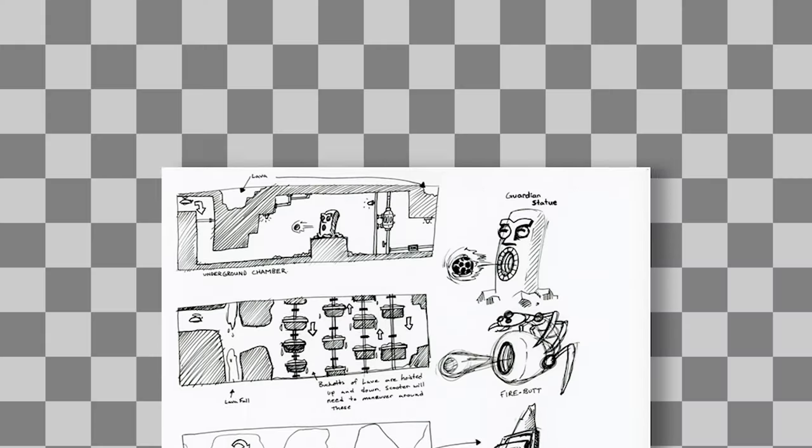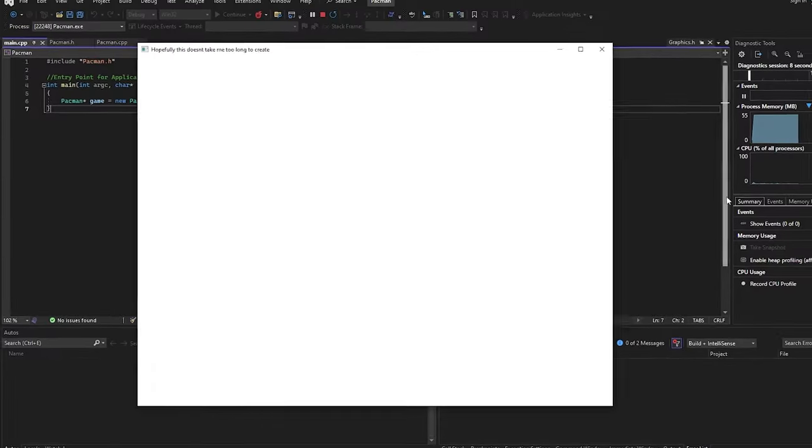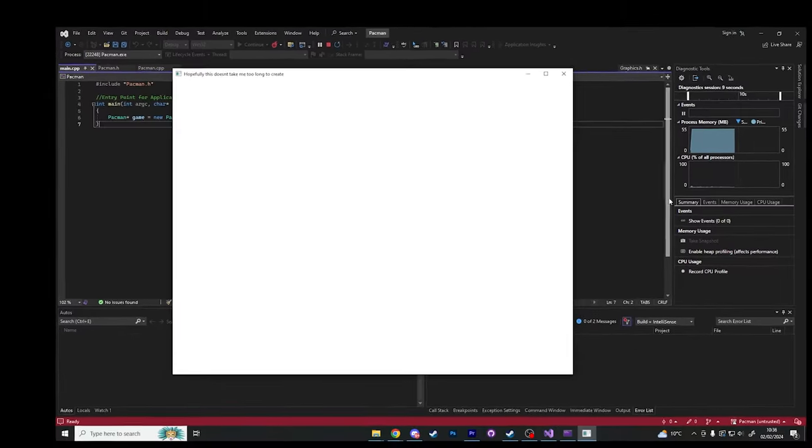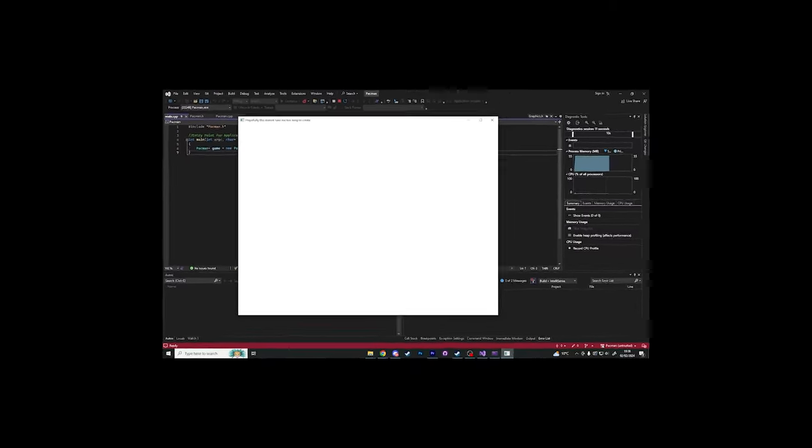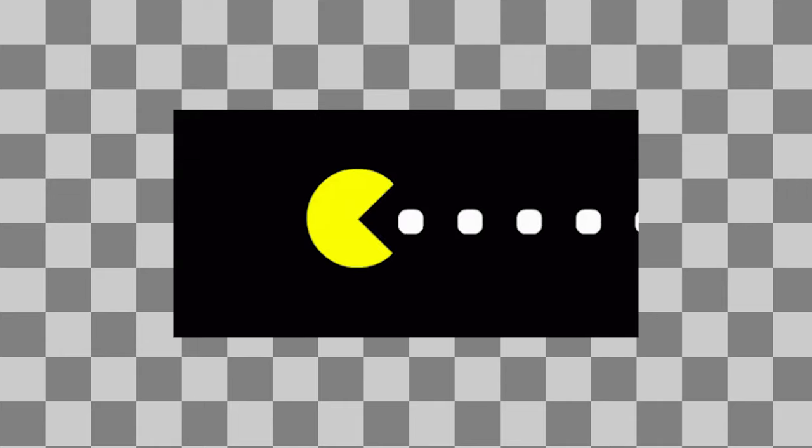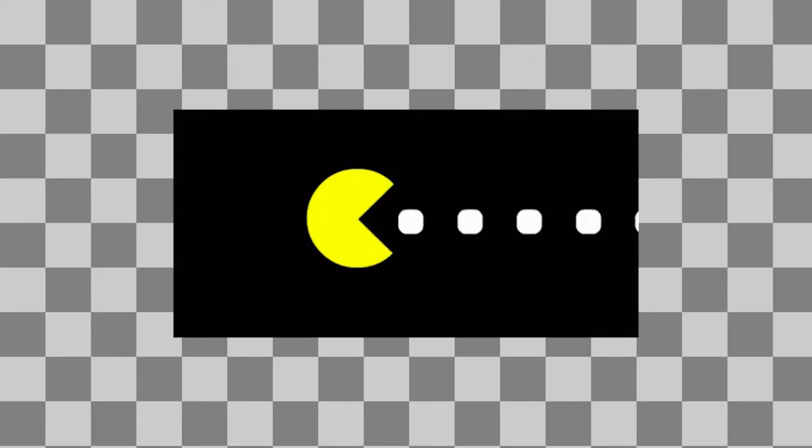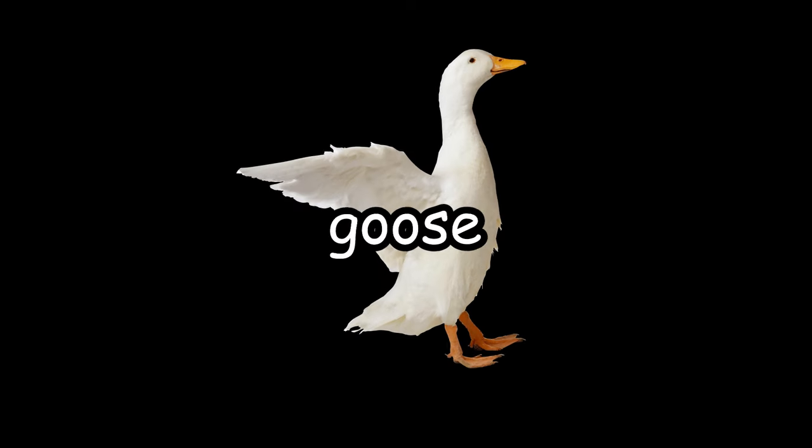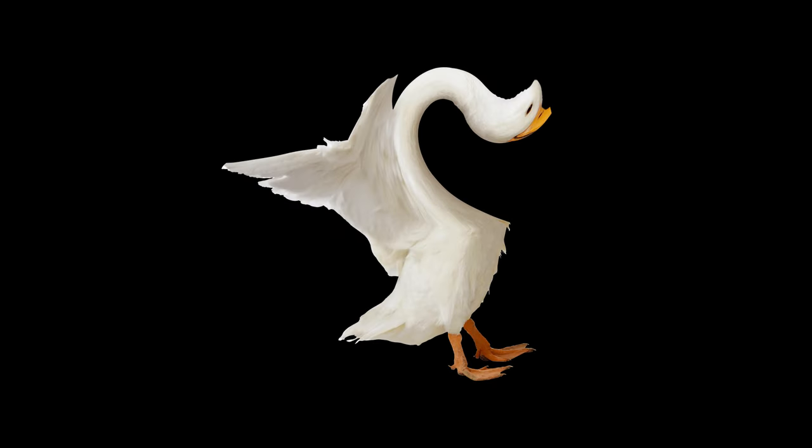Okay, so it's now time for the concept of this game, because unfortunately, an empty window will not make for a good video. And here's what I'm thinking. We take a popular game like Pac-Man, but we make it geese. Goose? Geeses? Maybe it's geese. You get the point.